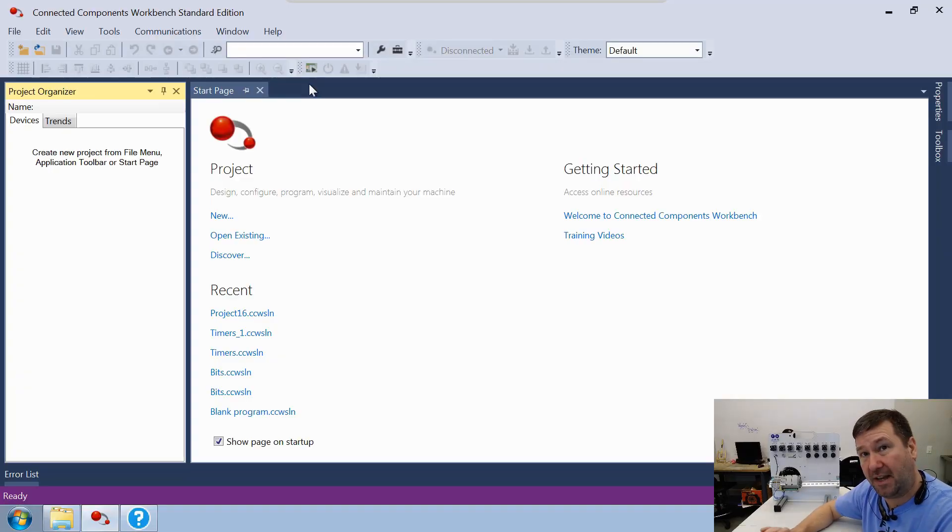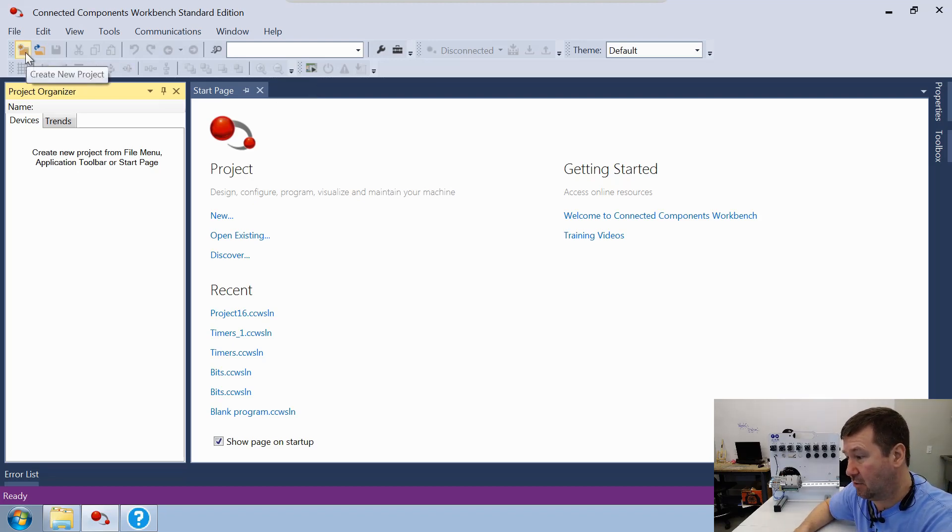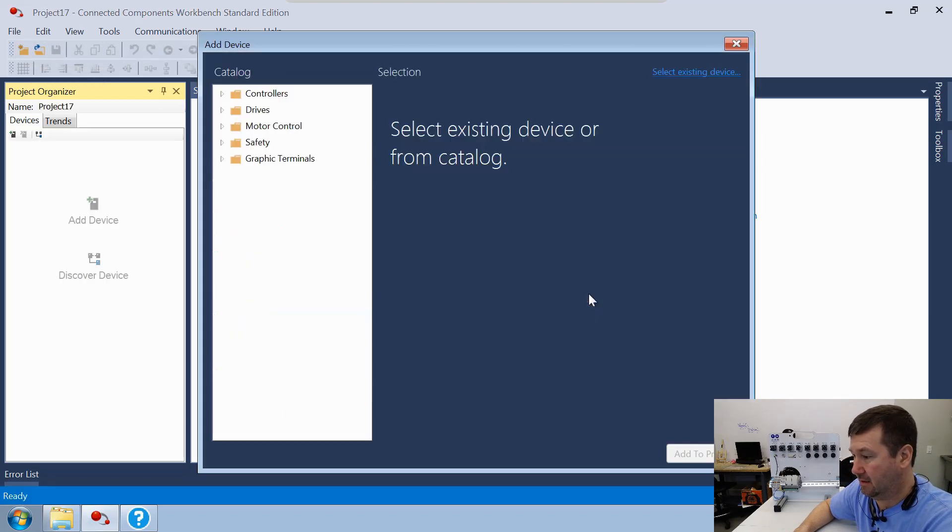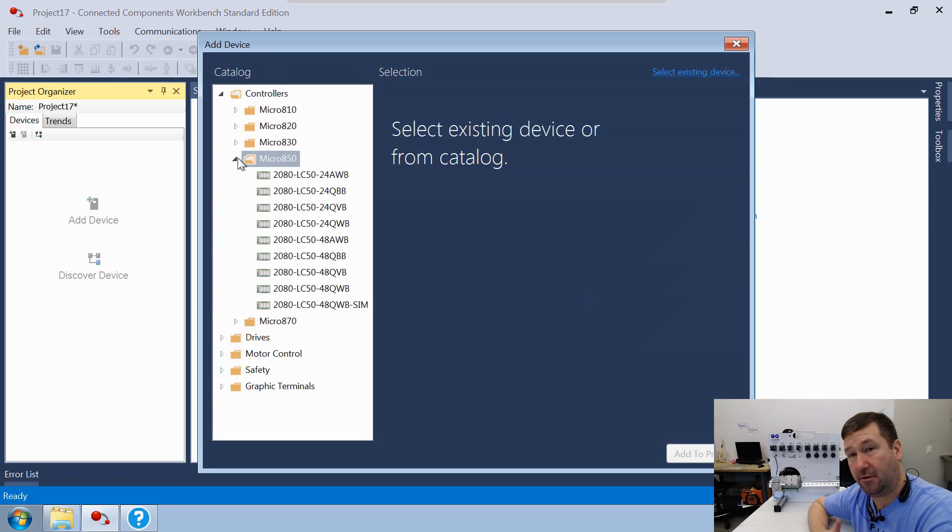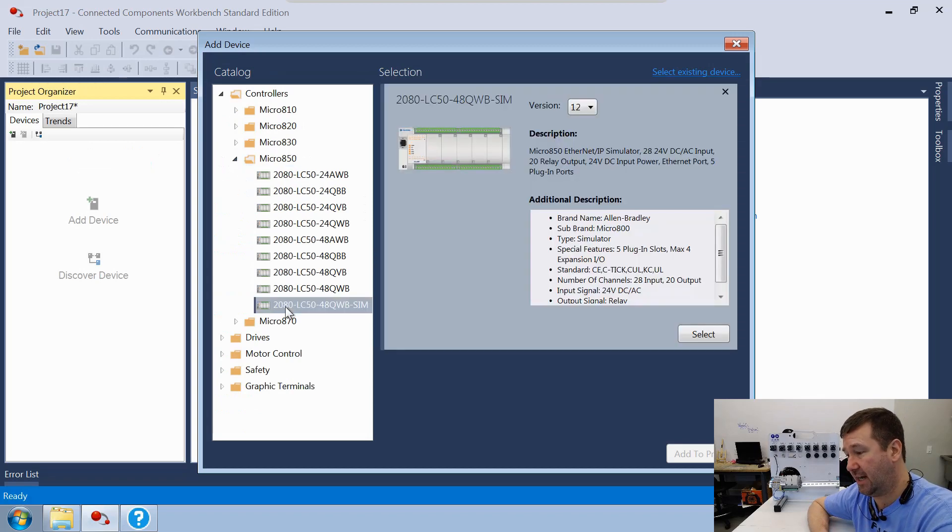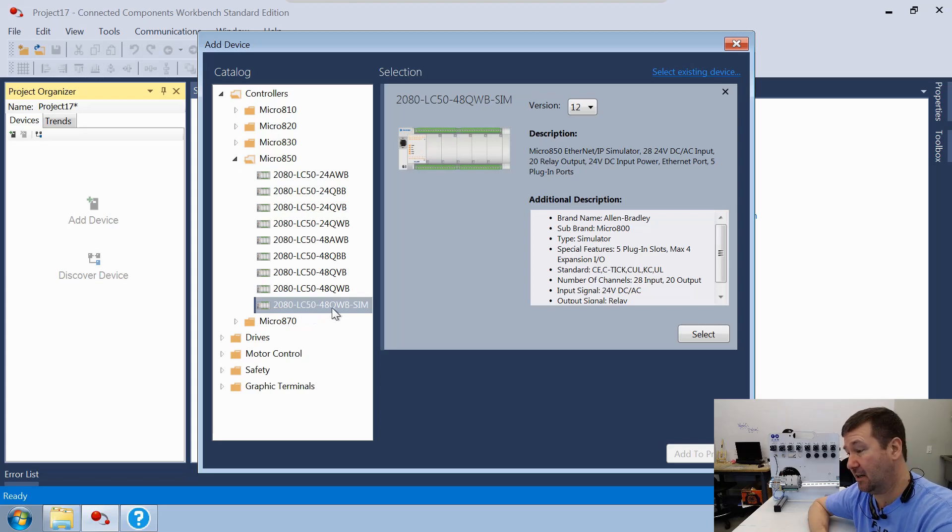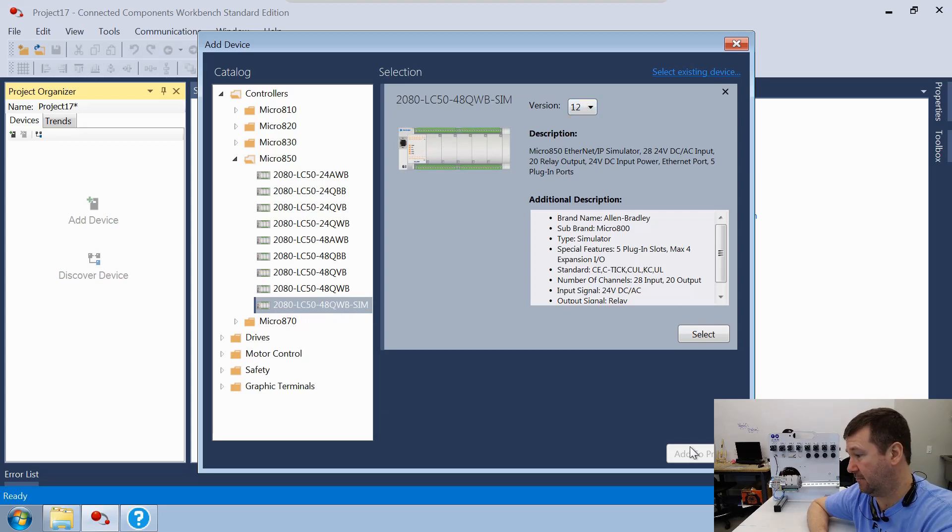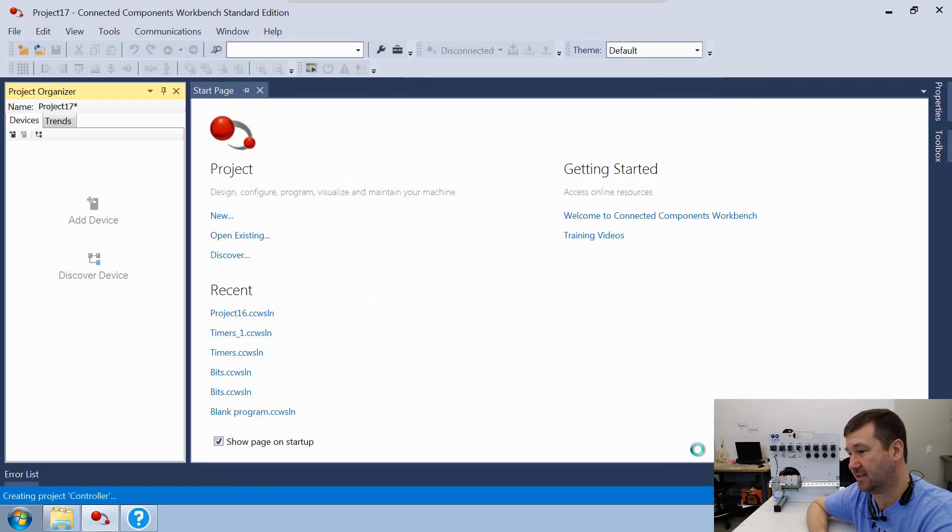They've really made it easy to use this simulator. First, let's just create a new project. We go to the Micro 850. You're only going to see it in the Micro 850—you're going to find this 2080-LC50-48QWB-SIM, and that is the simulator. So we're going to use version 12 of it, and we're going to go ahead and select it, and then we'll add it to our project.